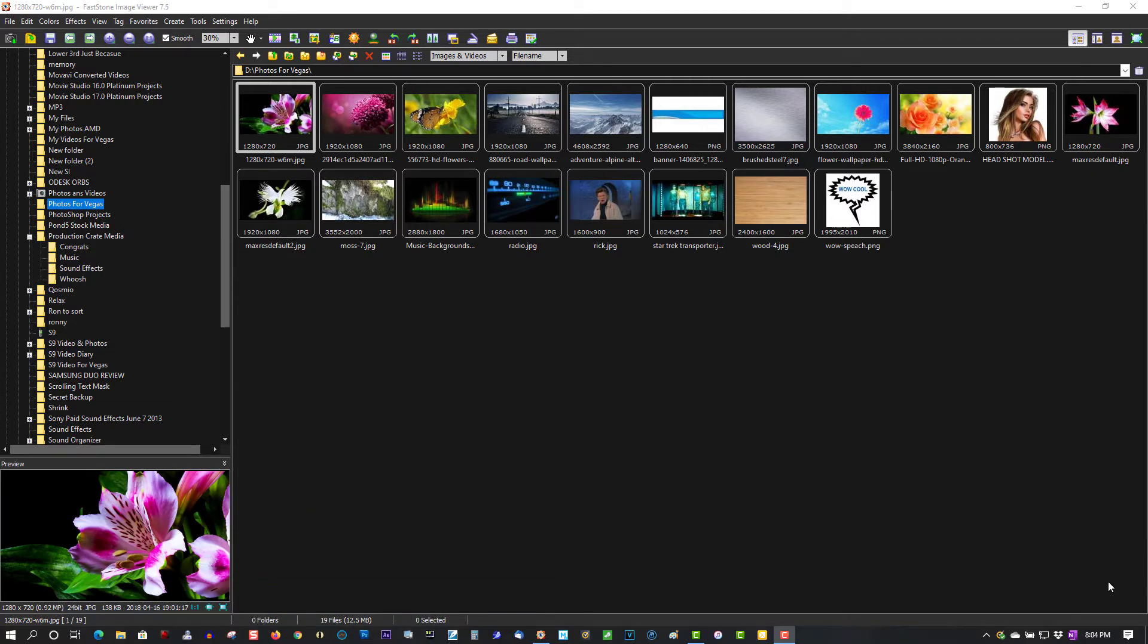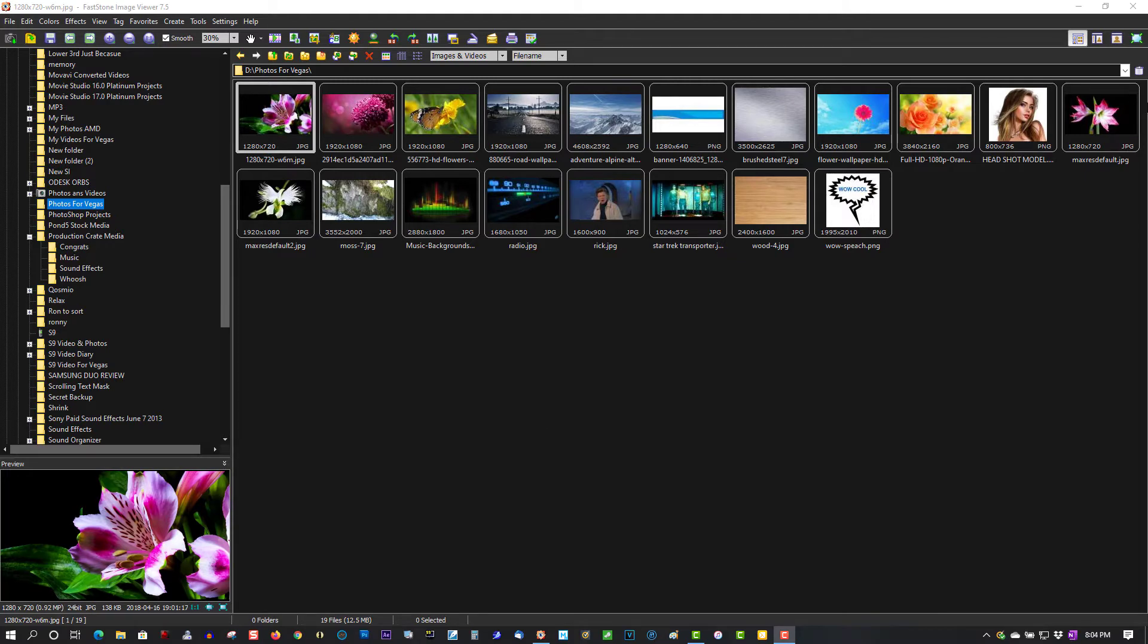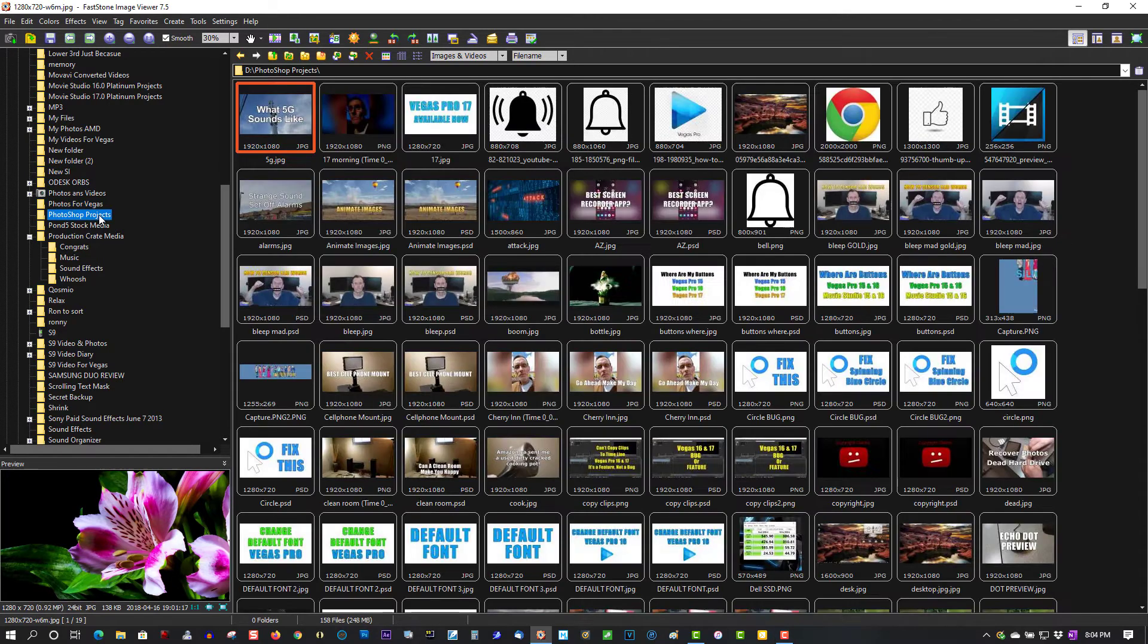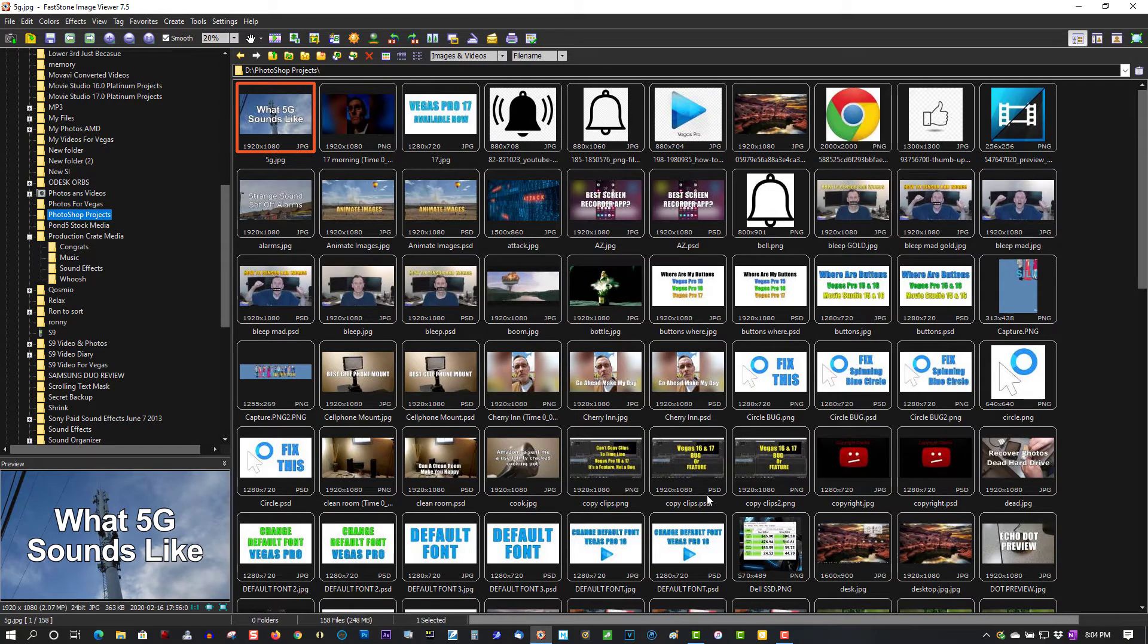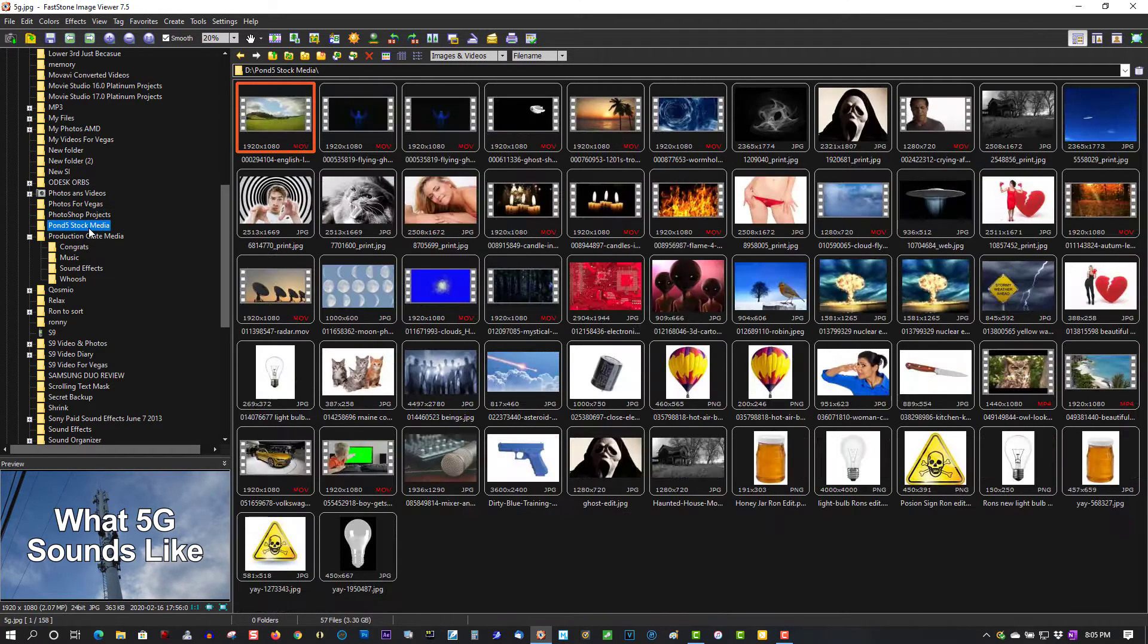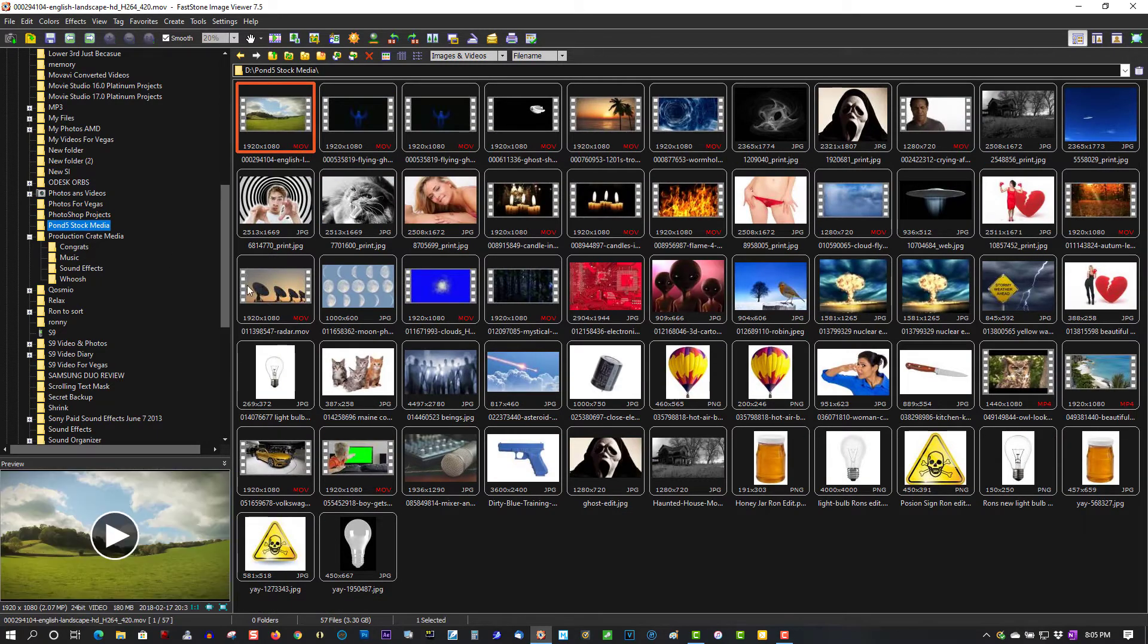Now, if you have images and video on your computer you want to quickly look at, this is the program to get. So here we're showing you some images on my computer. I'll show you some other ones here, Photoshop projects, and we'll even show you video. You can play video clips.